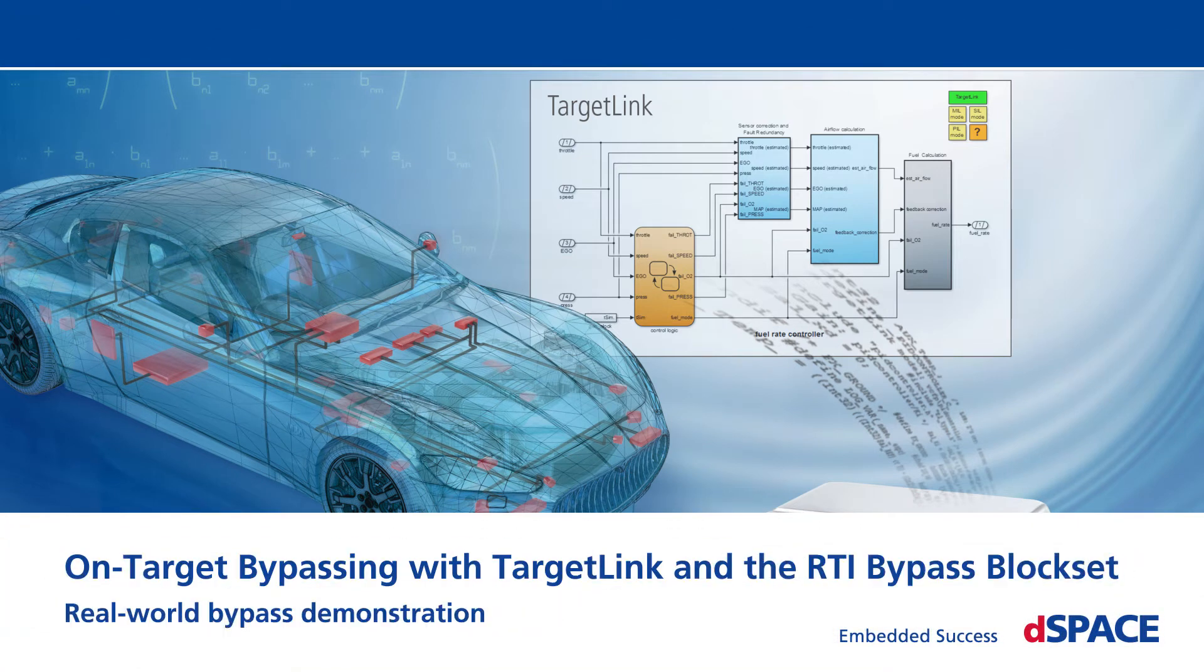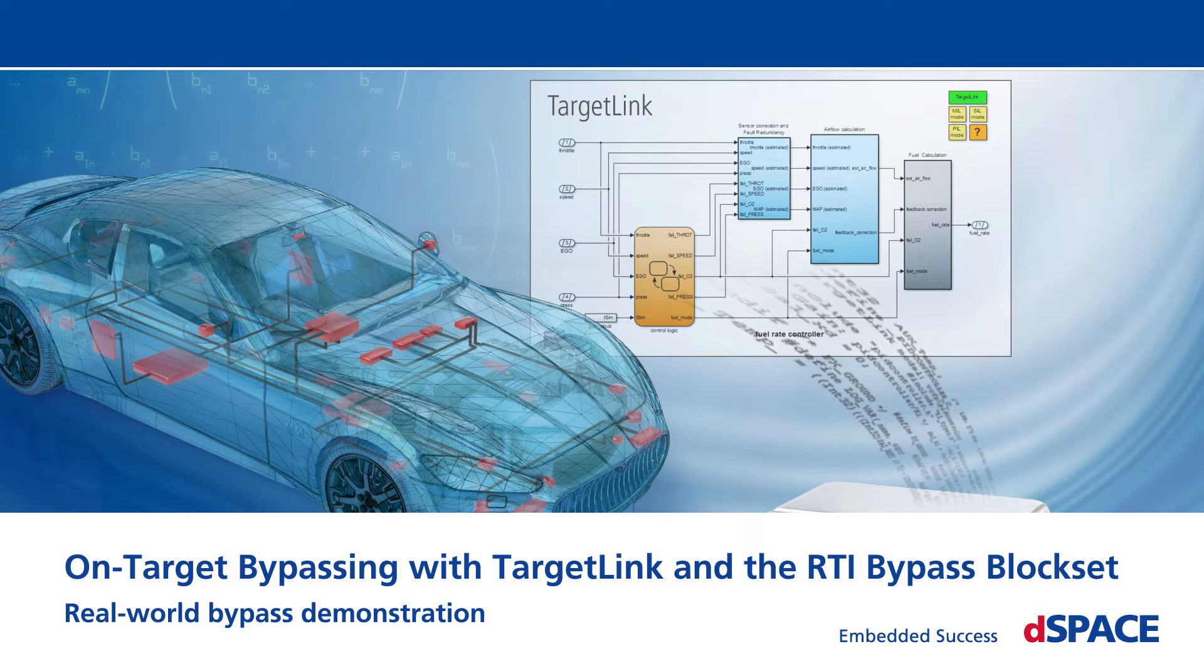On-Target Bypassing with TargetLink and the RTI Bypass Block Set: Real-World Bypass Demonstration.